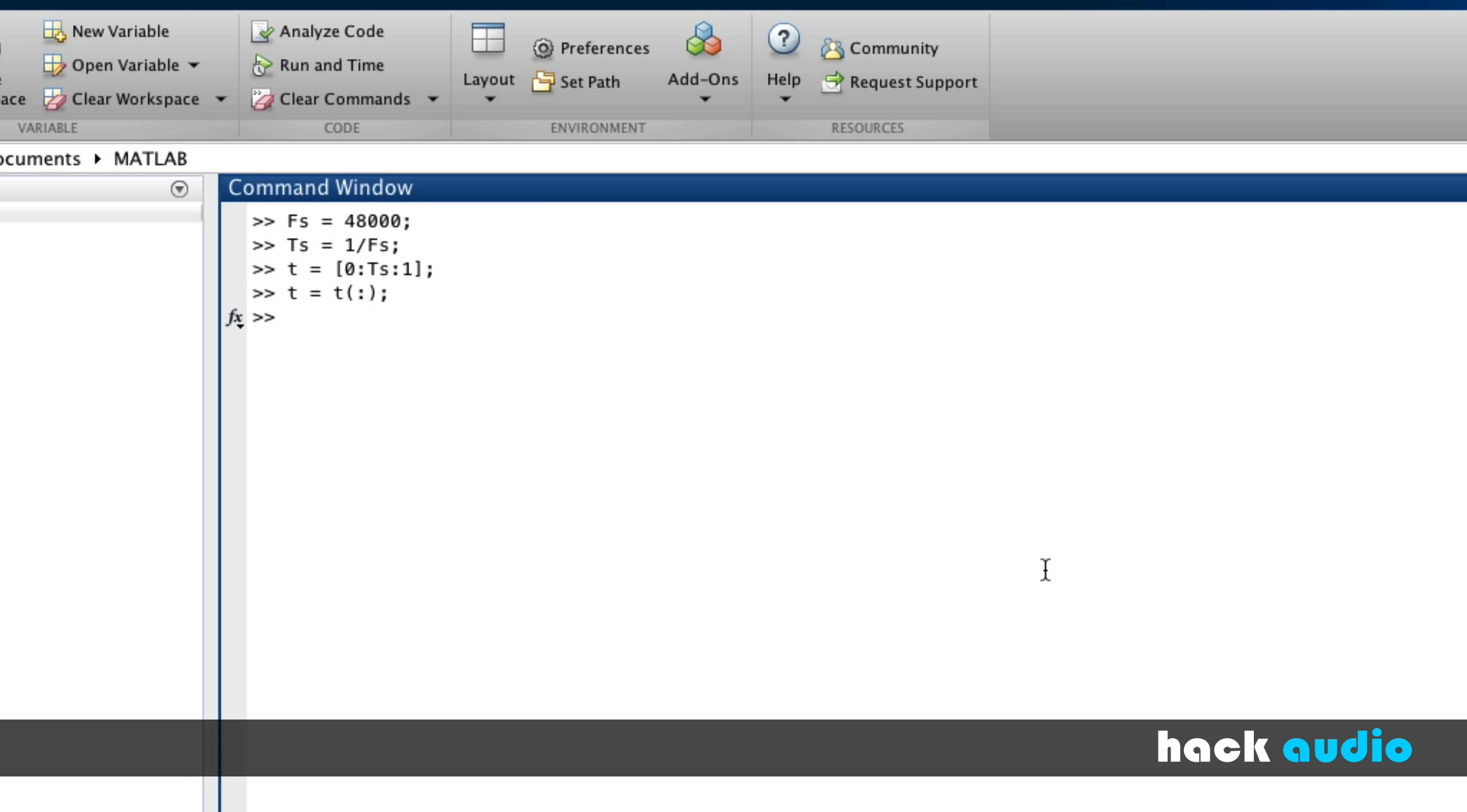Next, let's create a variable F for the frequency. Say this is 4 cycles per second.